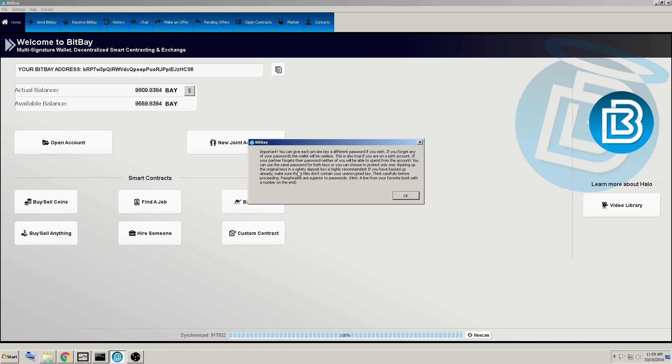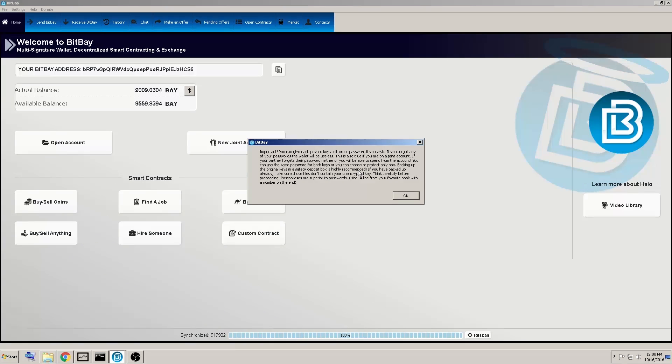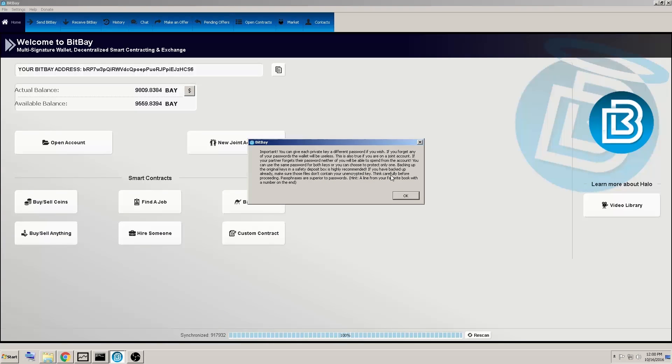You can back up your original keys in a safety deposit box. That way you would have keys unencrypted, meaning they wouldn't have a password protecting them. But they're very vulnerable if someone else got their hands on them that you didn't want. If you have backed up already, make sure those files don't contain your unencrypted keys.